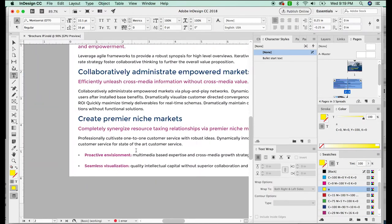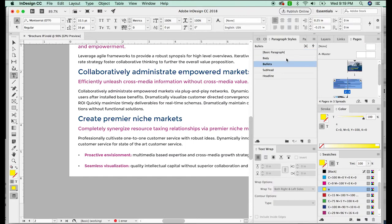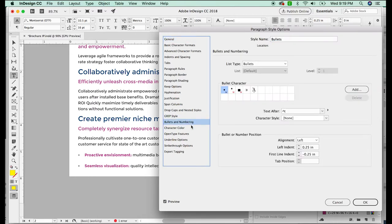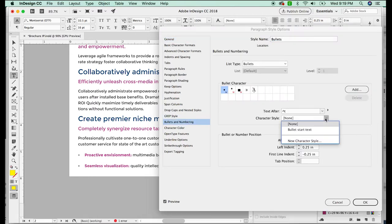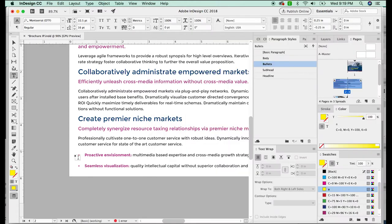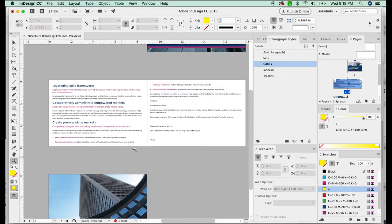As you can see, the bullet color did not change, and I want it to match the pink color. So I'm going to go back to paragraph styles and double click on bullets. And then we'll go to bullets and numbering, go to character style, and then choose bullet start text and say okay, and now it matches that same character style.